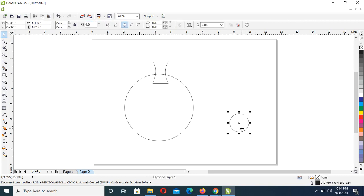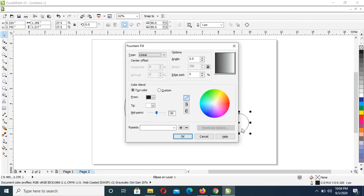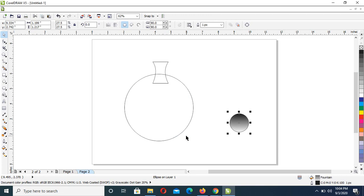Next is to click on this and press F11 to bring in your Fountain Fill. At the angle section here it should be minus 90, then click OK.